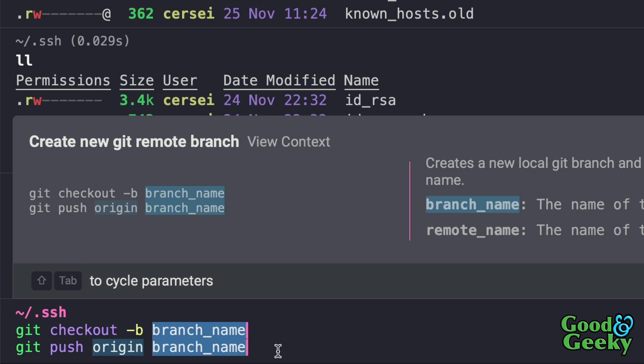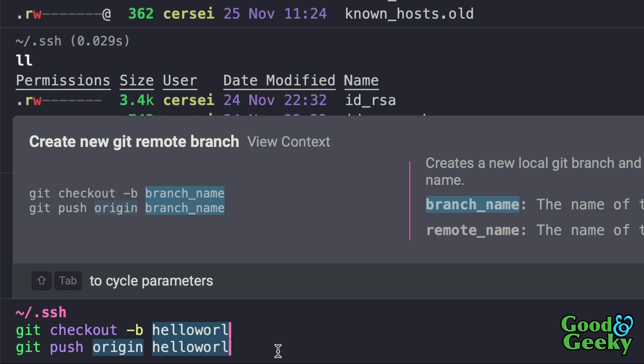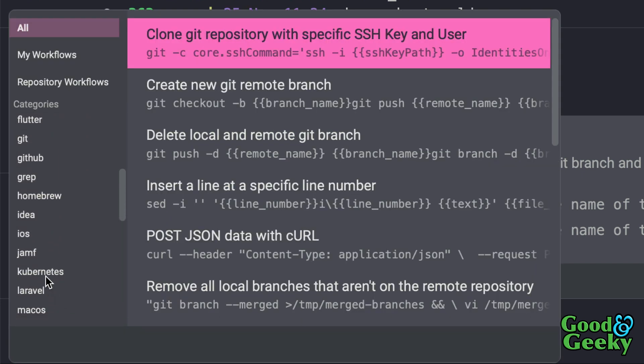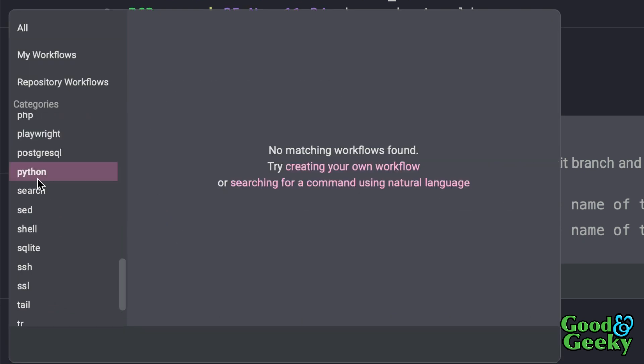I can select 'create a new git remote branch' and it sets up `git checkout -b` with a branch name placeholder. I just replace the placeholder with something like `hello-world` and press Enter to run the command. There's a whole pile of stuff to choose from. You can also create your own workflows — I haven't figured that out yet, but it's possible.